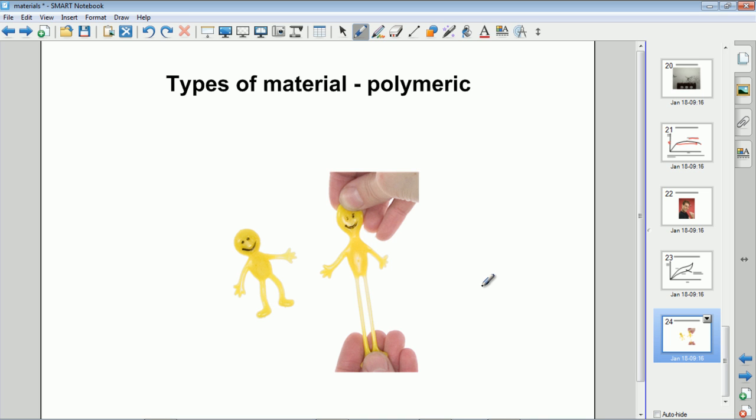So that's all you need to know on the Young's modulus and different types of materials. Thanks for watching.